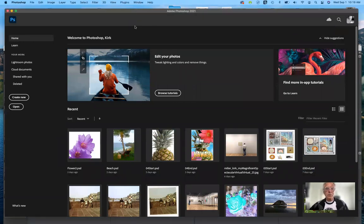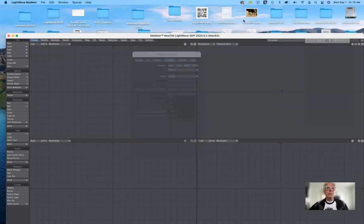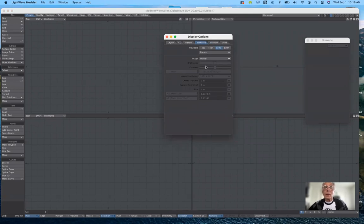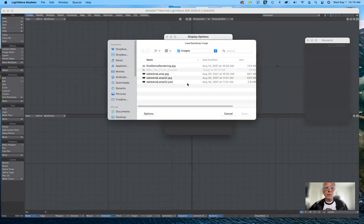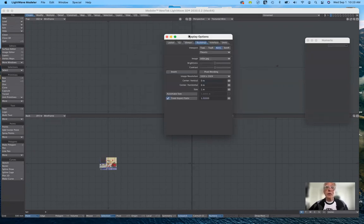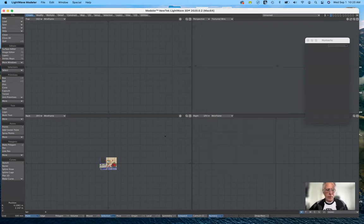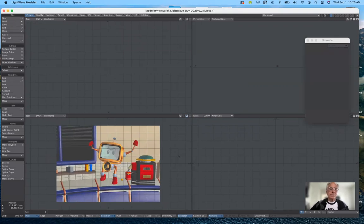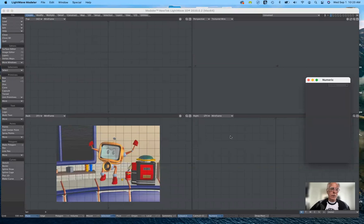Coming back to Modeler — again, hit D for display, go to Display Options, make sure Backdrop is selected, go to the bottom left, and click Load Image. We should have Mike. There's Mike — click, and it appears down there. It's OK that it's small. If you want to make it bigger you can, but it's not necessary. We can zoom in until we get a nice tight shot of it. So now we're ready to begin working on our project — it gives us a pretty good frontal view with the width and height, though not the depth.